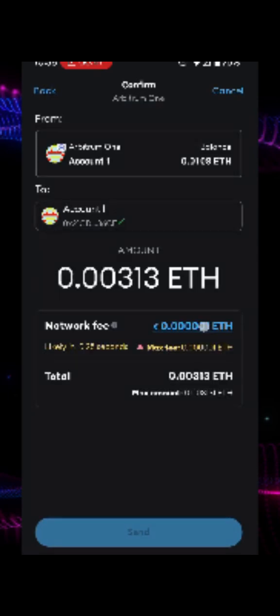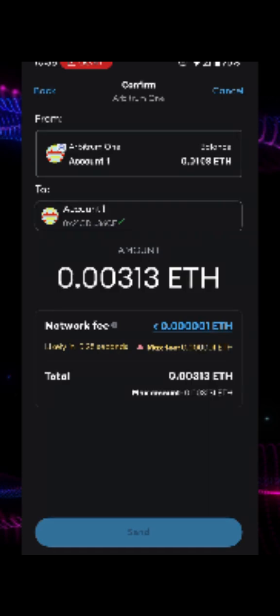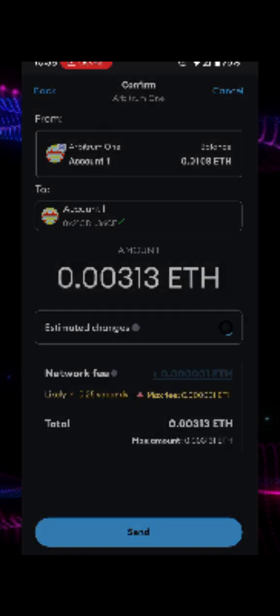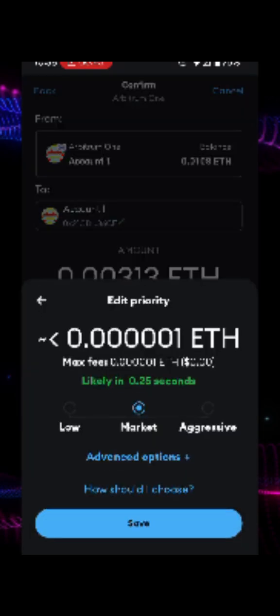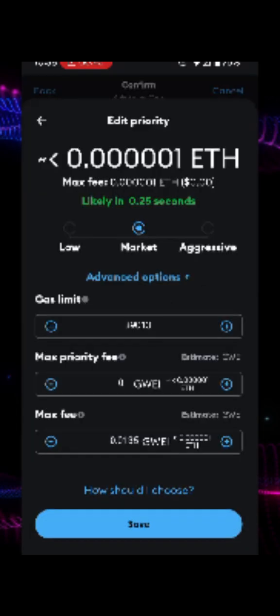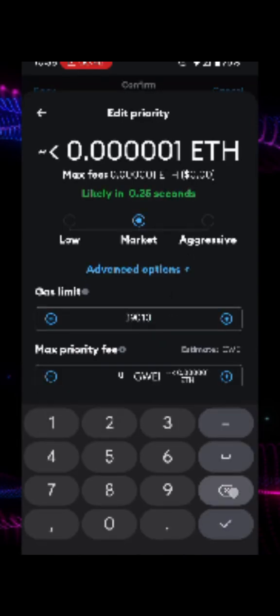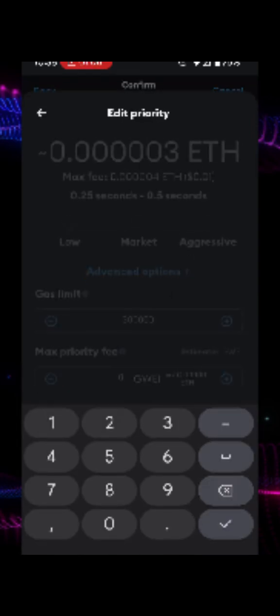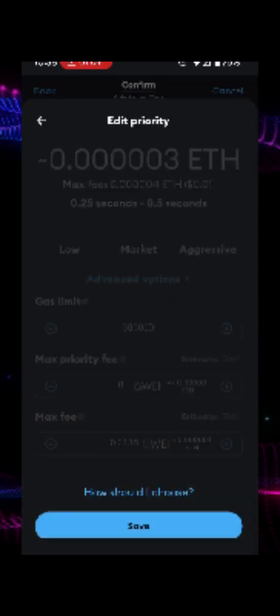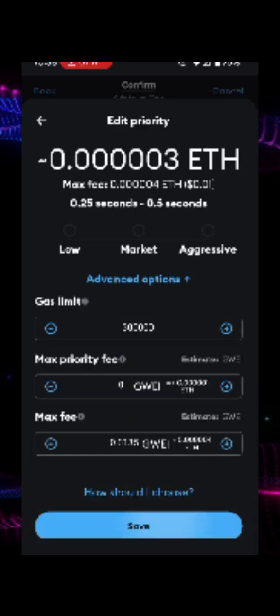Now this is where you will fix your issue. Tap on the blue text next to network fee and then tap on advanced options. Check the gas limit value. If it's set to default, you will need to increase it. After adjusting, tap on save and then tap on send to confirm the transaction.